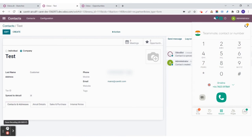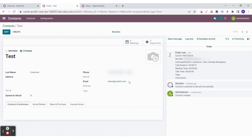A few seconds later, you will be able to see the history of the call in the logs in the contacts form itself. Here you can see the caller ID, number, the user, the call duration, the waiting time, and the talk time.